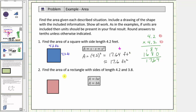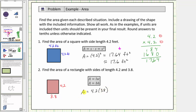For number two, we're asked to find the area of a rectangle with sides of length four point two and three point eight. Notice we're not given units, but we can still label the area square units. We'll label the shorter length three point eight and the longer length four point two. The area formula is A equals length times width, or A equals base times height. Using A equals length times width, we have A equal to four point two times three point eight.